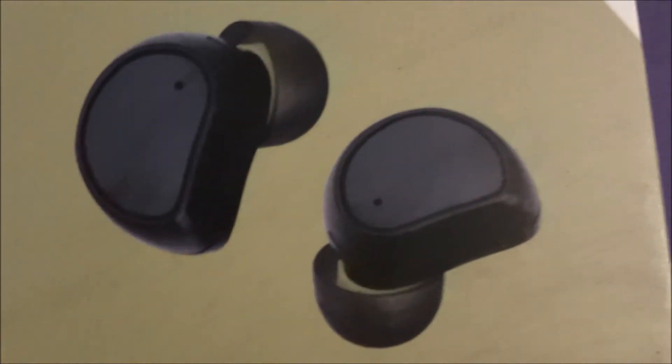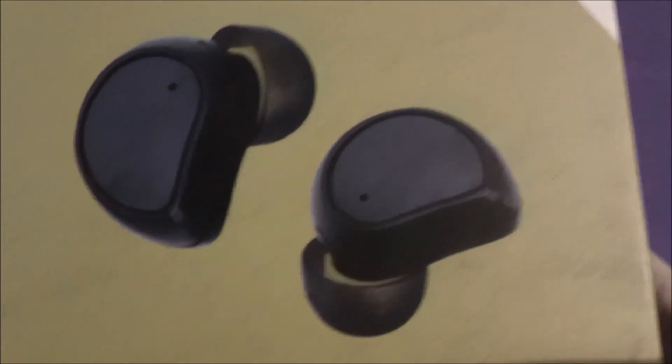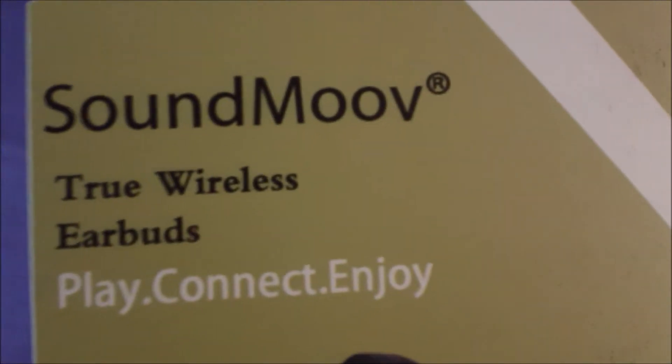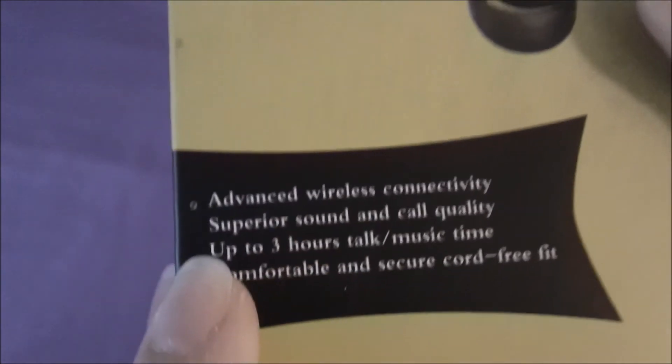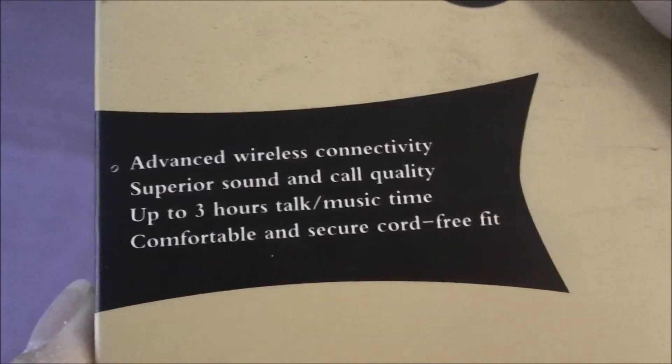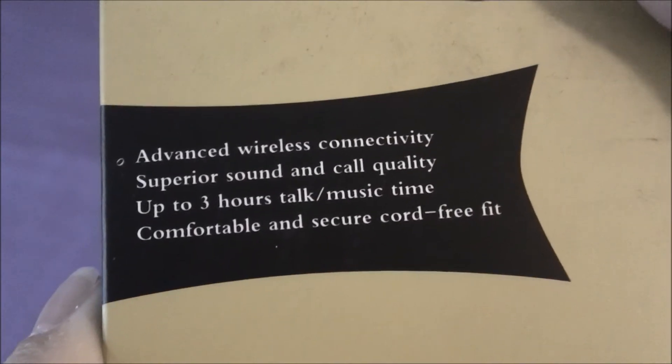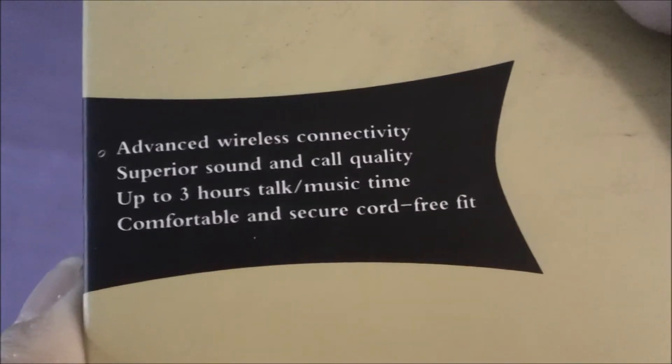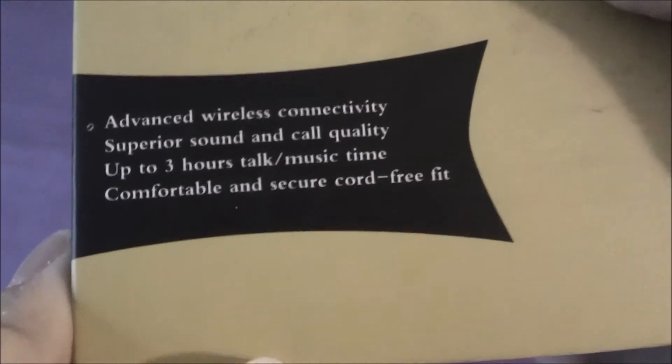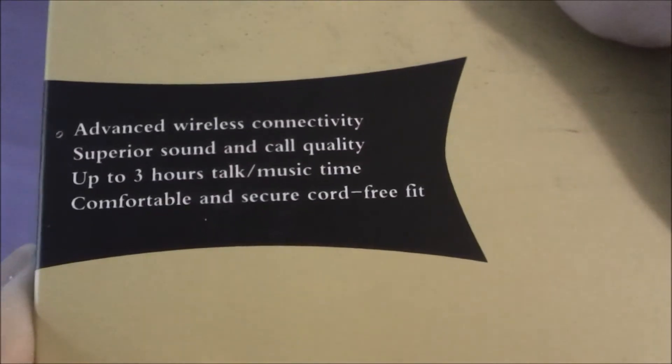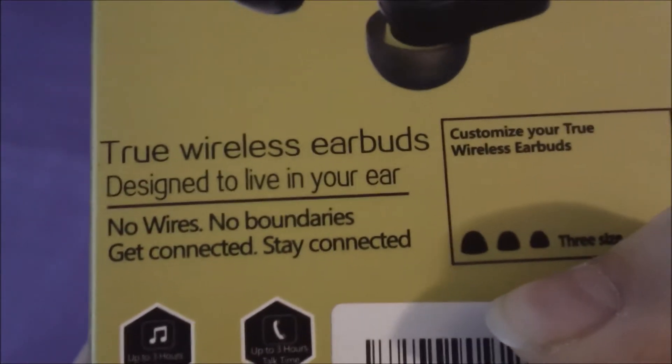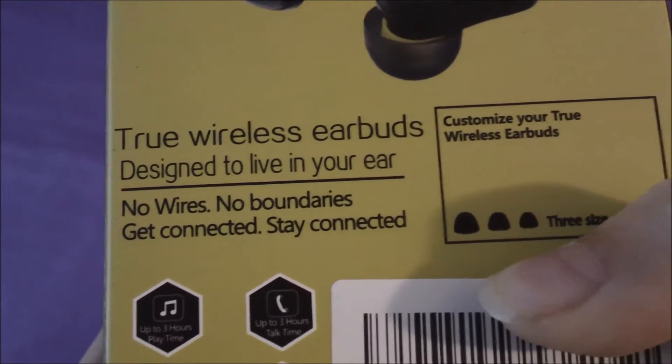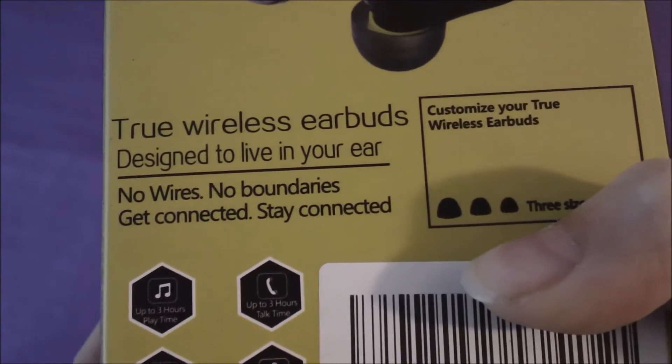Hey guys, today I will be unboxing and reviewing Sound Move true wireless earbuds. It says advanced wireless connectivity, superior sounding call quality, up to three hours talk and music time, and comfortable and secure cord-free fit. On the back it says true wireless earbuds designed to live in your ear. No wires, no boundaries, get connected, stay connected.